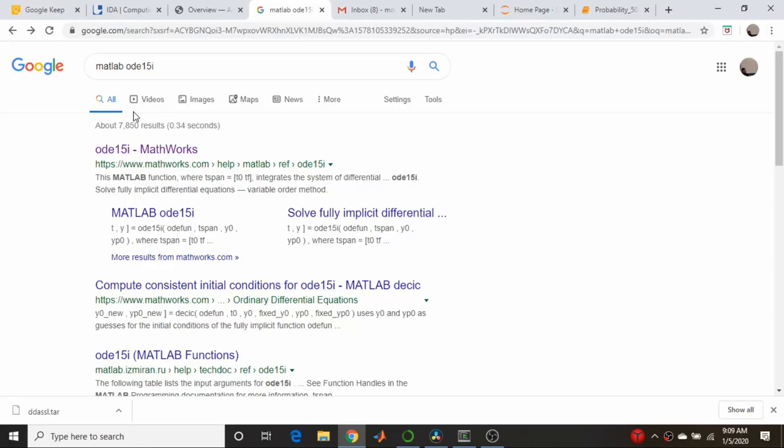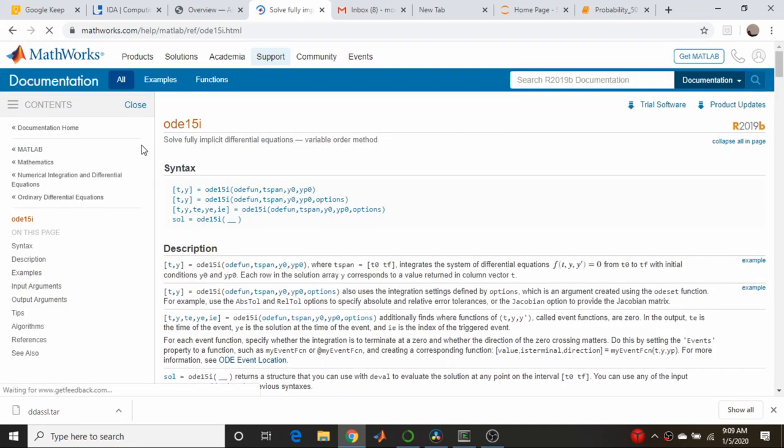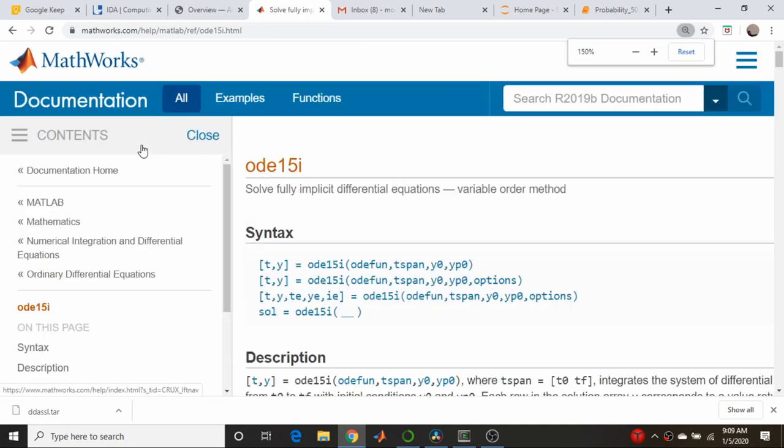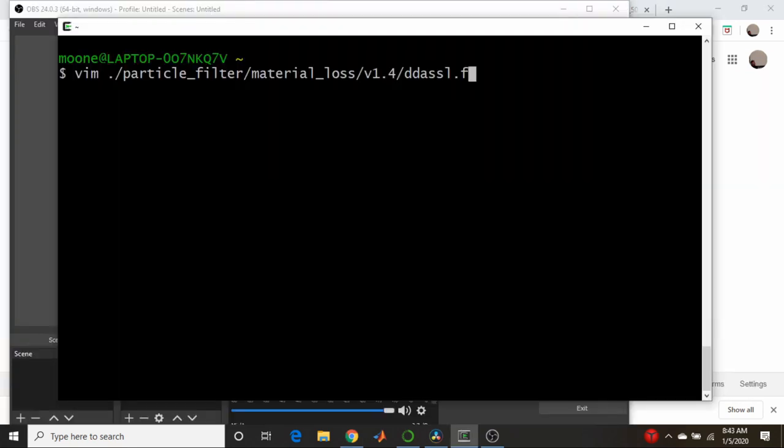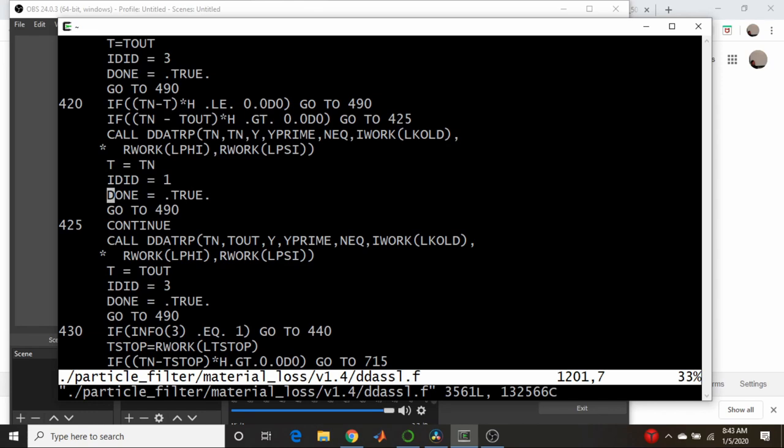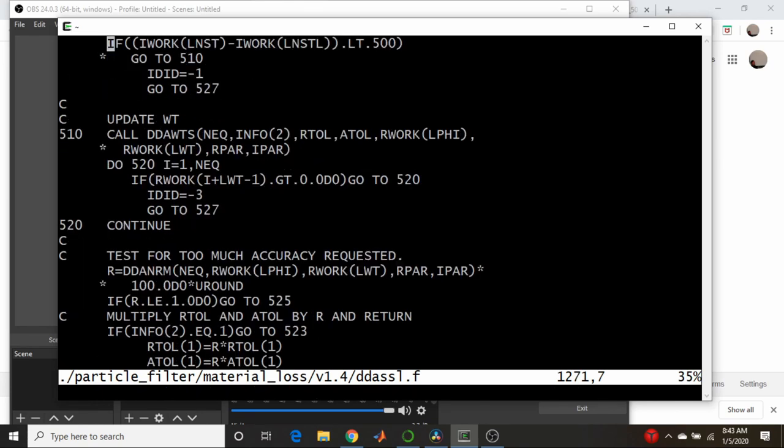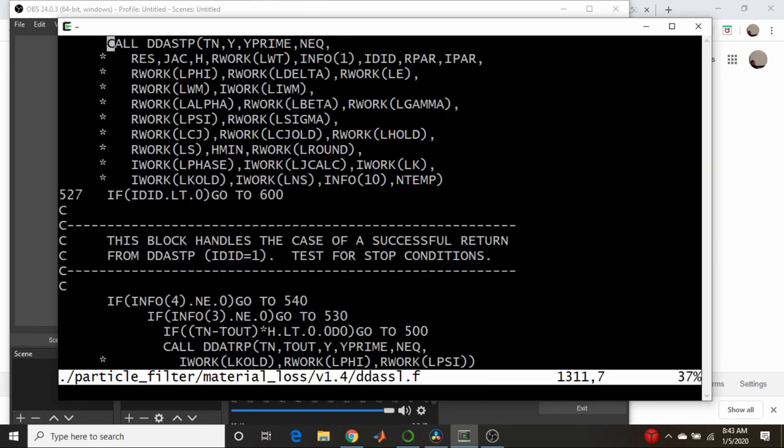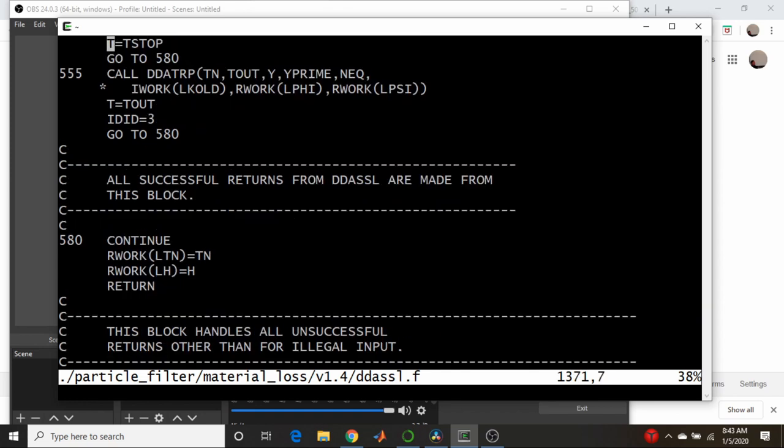Differential algebraic equations - there were not that many packages available that would handle them. There was a Fortran library called Dassel, and MATLAB had built-in capabilities that could do this, but it was slow because it was MATLAB and an interpreted language.